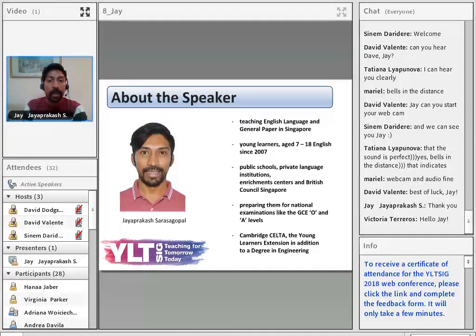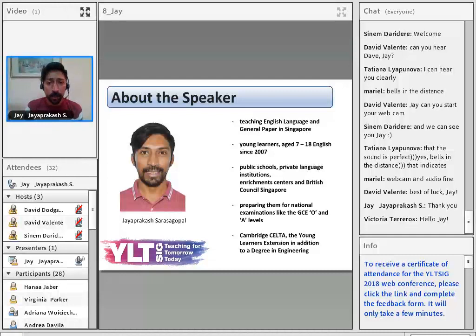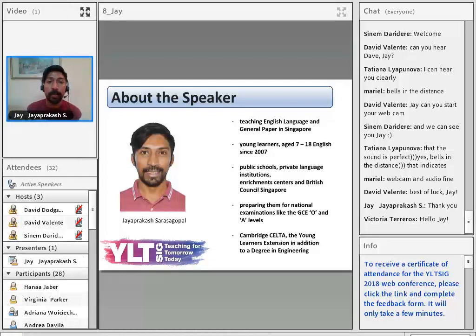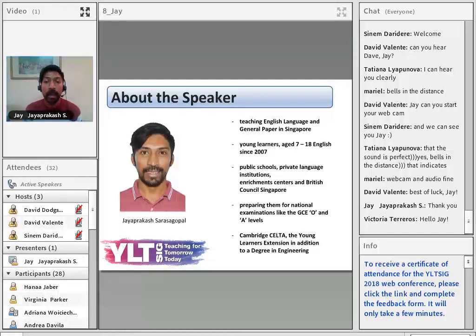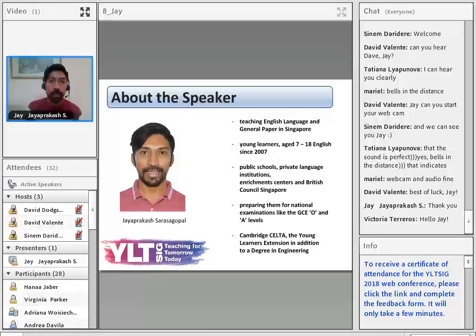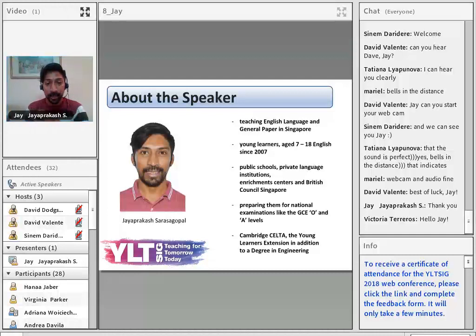As David said, I have been working with young learners in Singapore since 2007 and I largely work with them to prepare them for the national exams like the O levels and the A levels. Often what students find challenging is engaging with narrative texts.